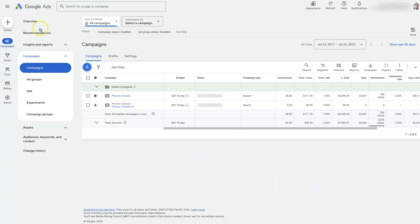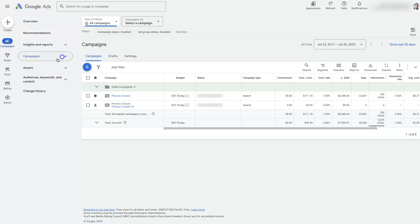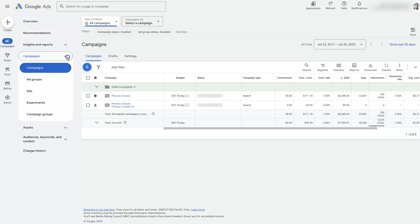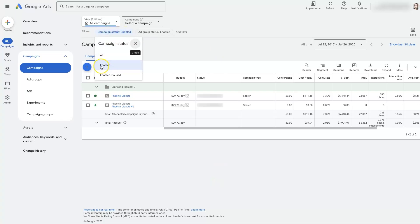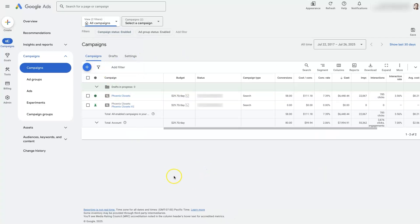First, we're going to log into Google Ads and go over to Campaigns on the left side. We'll see a Campaigns dropdown — if we click this, we'll see the Campaigns option. Once we've selected Campaigns, we will see some campaigns showing up, assuming we have some that are live and running. You may need to adjust your filters up here — we have it set to show campaigns that are enabled, meaning live and running.